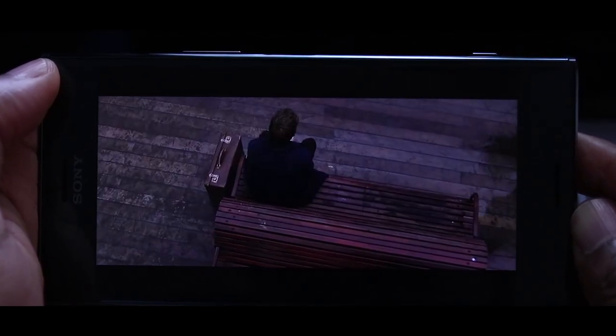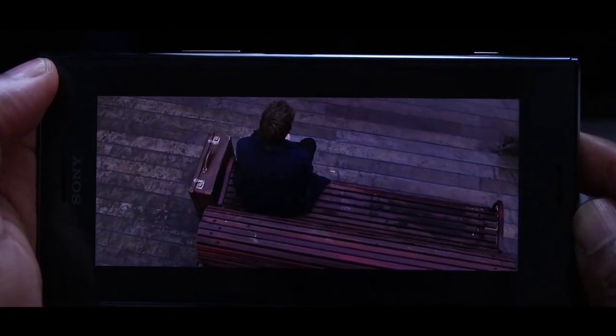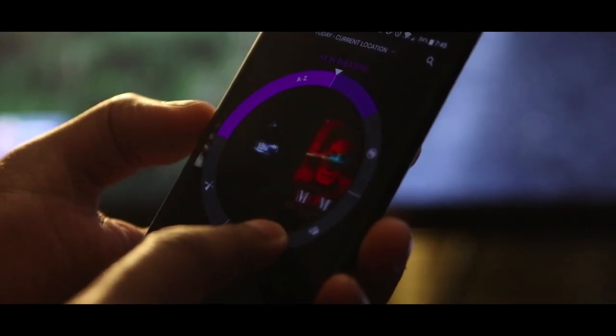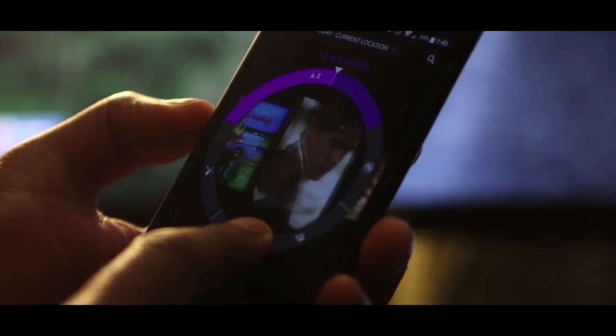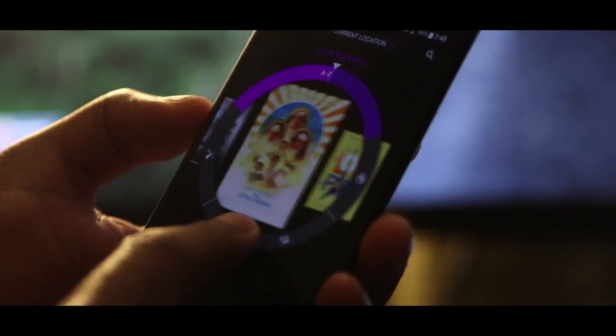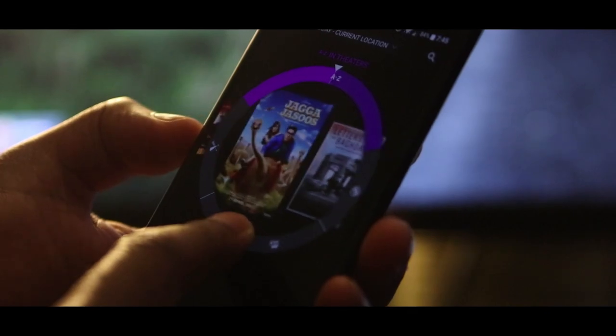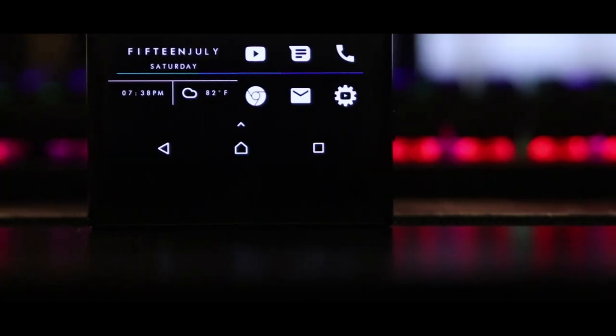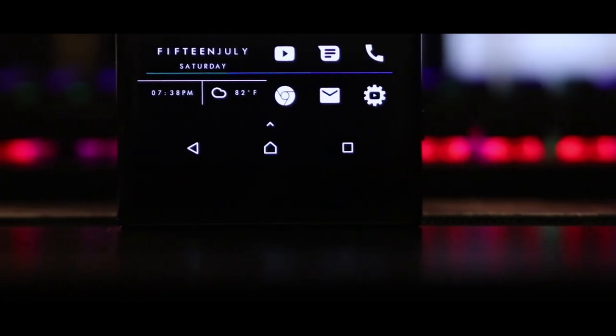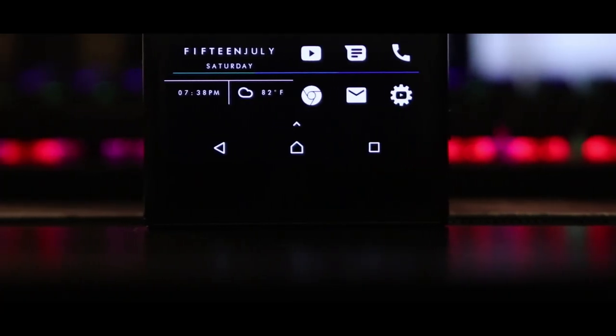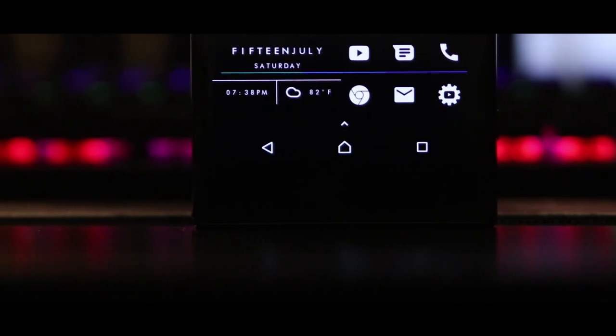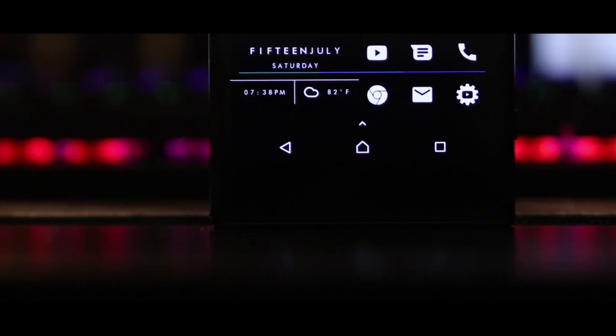While the Xperia XZ Premium may be pushing the boundaries with its 4K display, some might say it's not necessarily required. This phone might be gigantic and at times unwieldy, but after using it, I can say that I don't mind.